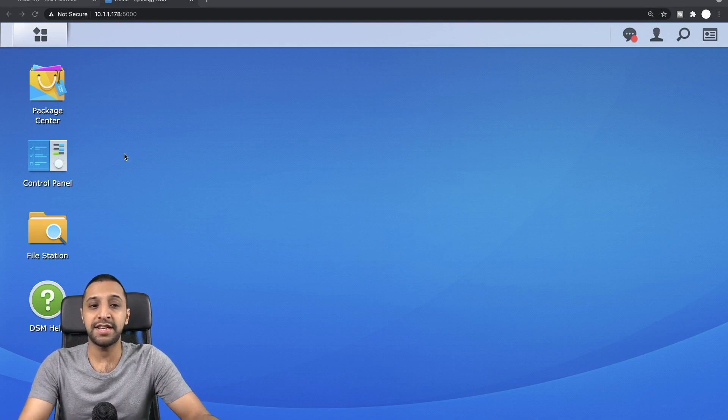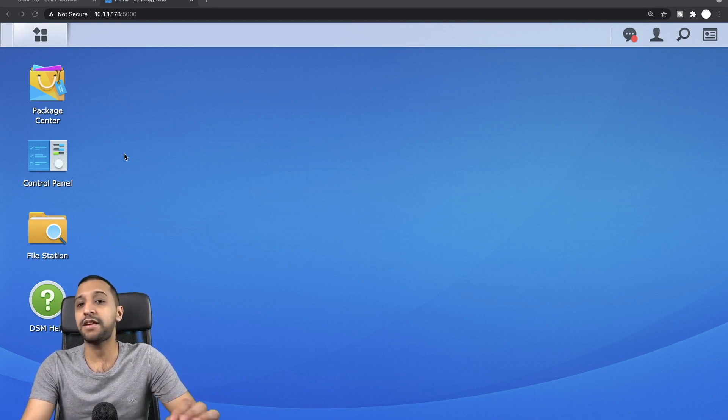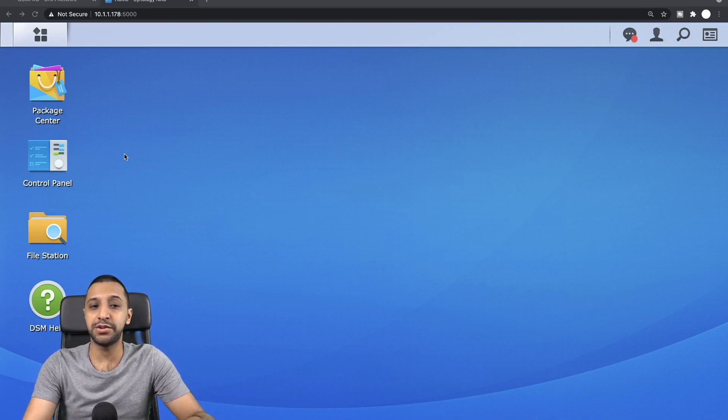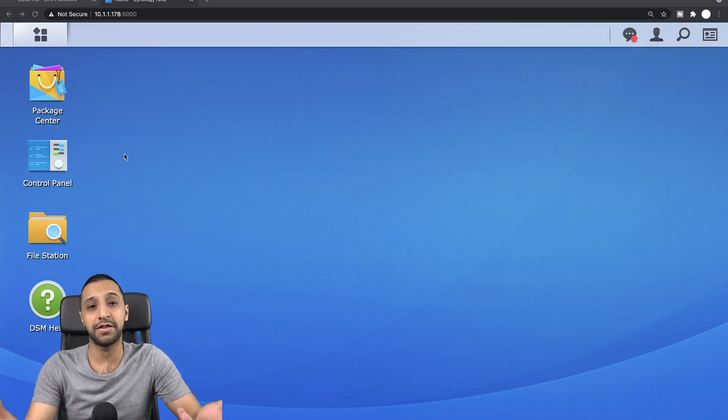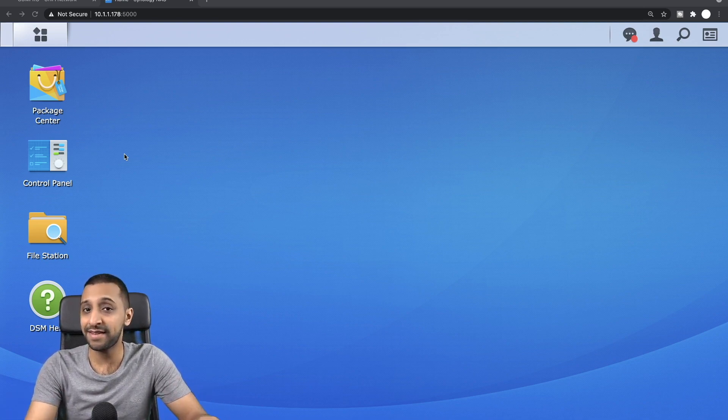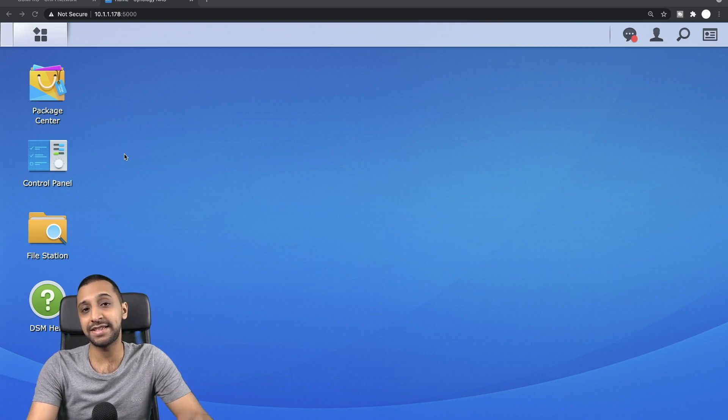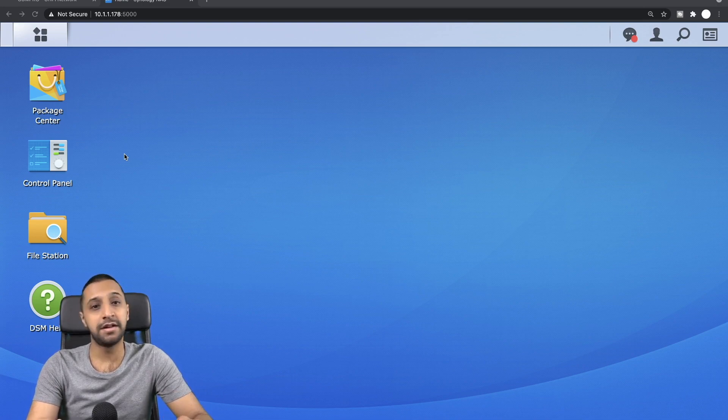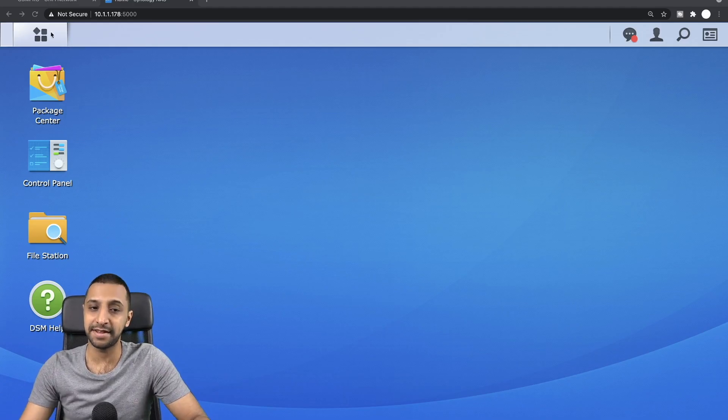So we have our Synology NAS, we've logged into it. The first thing you're going to need to do is install Plex. If you haven't already set up your Synology NAS, then I have a video linked in the description below. Feel free to run through that and it will show you how to get it all set up and configured.